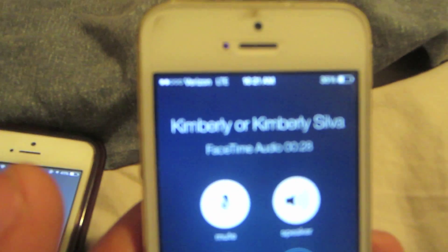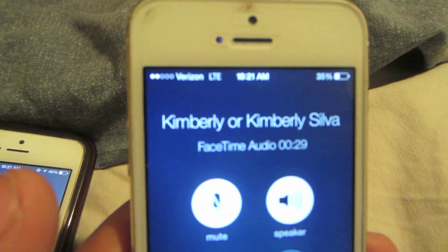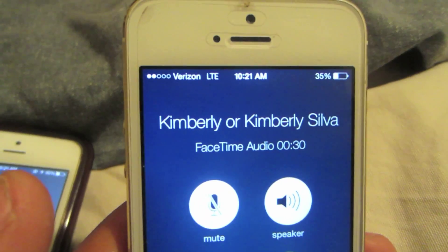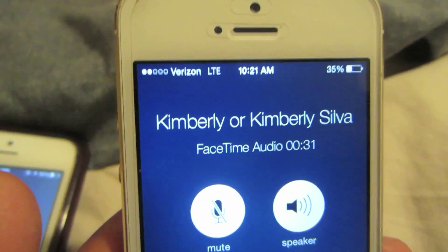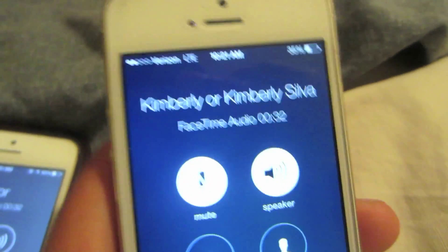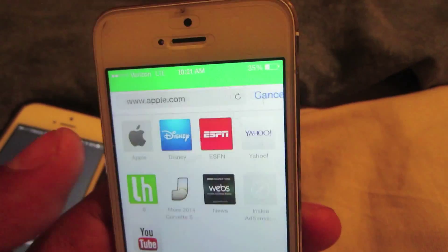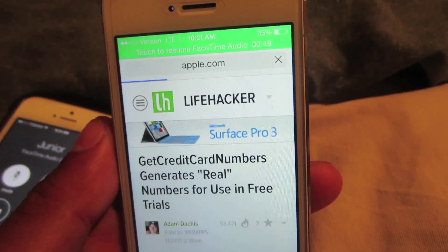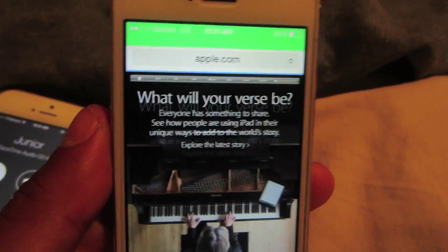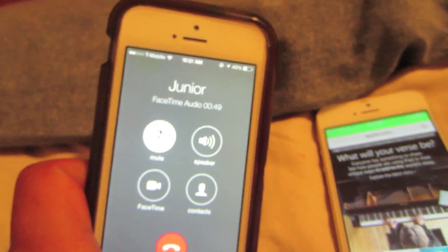Pretty much I am on the call on Verizon LTE, I still have data enabled, and as you can see the website does load up on the iPhone while still on the phone call.